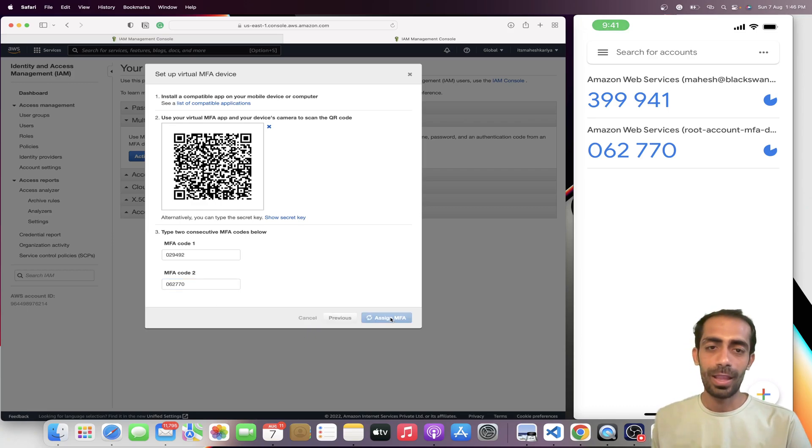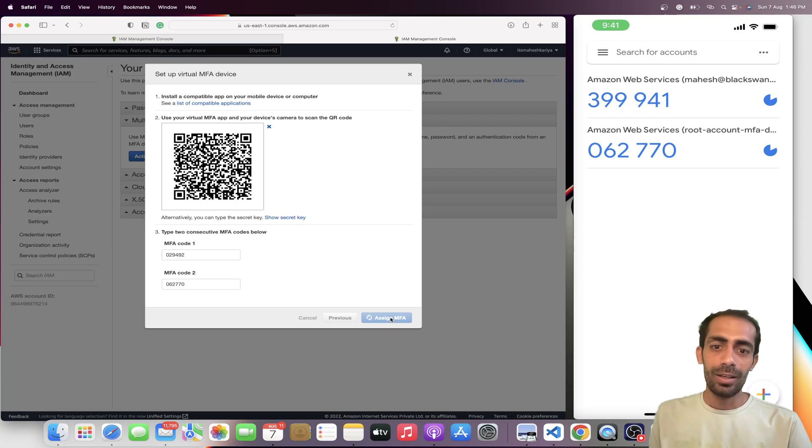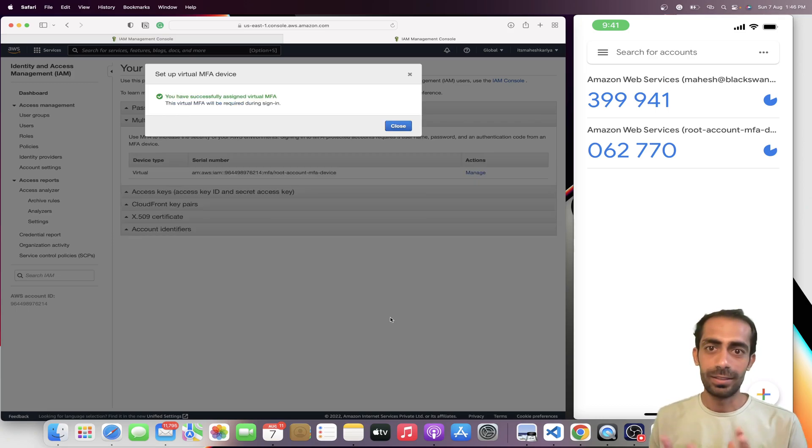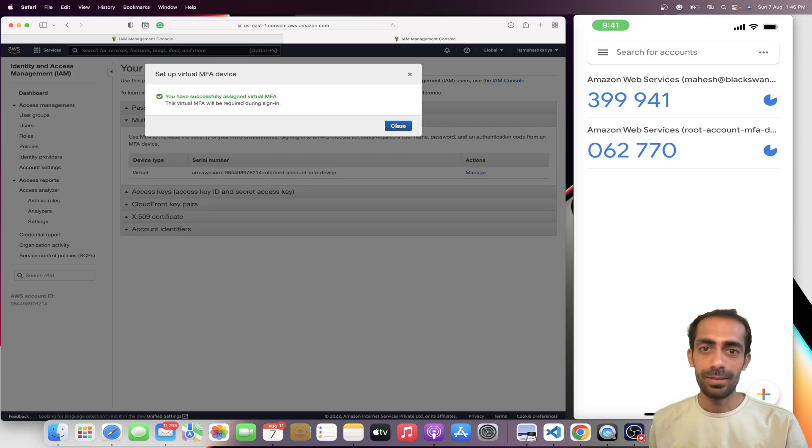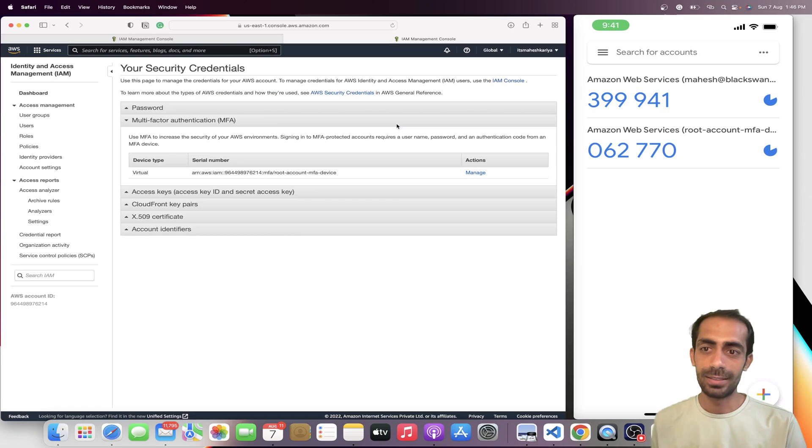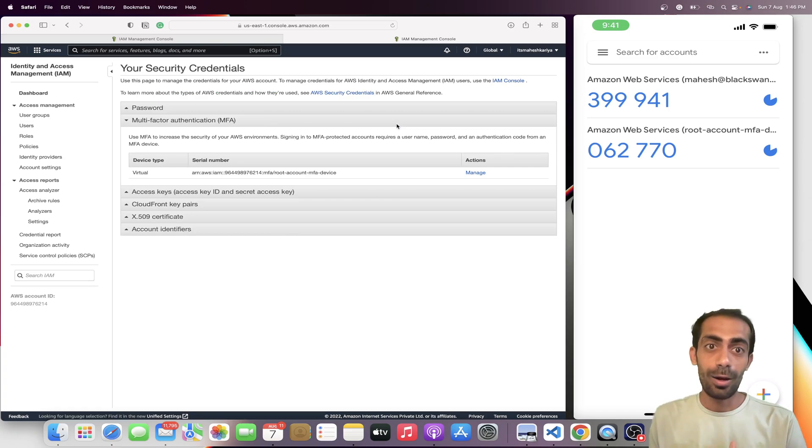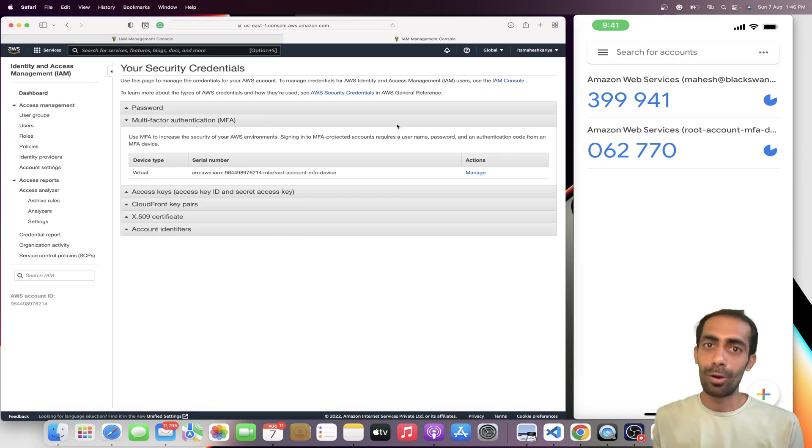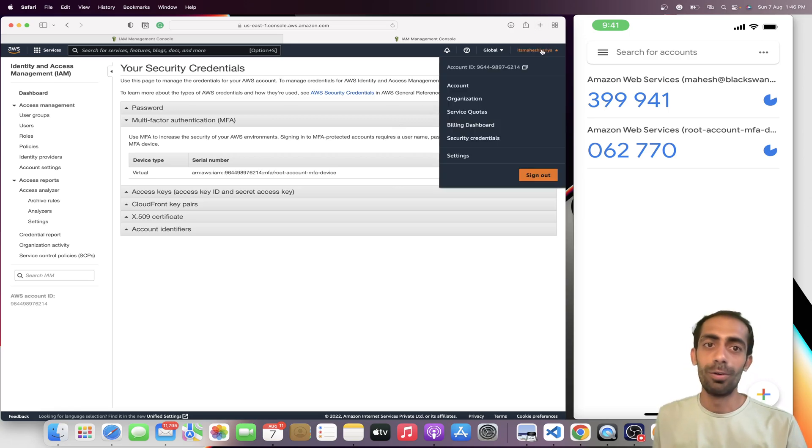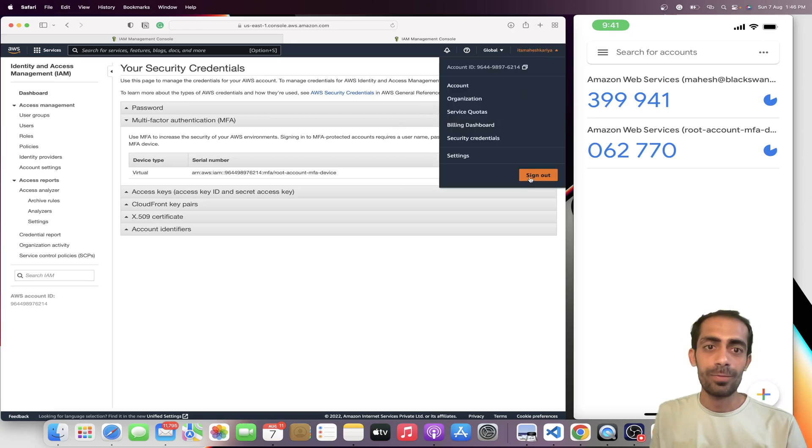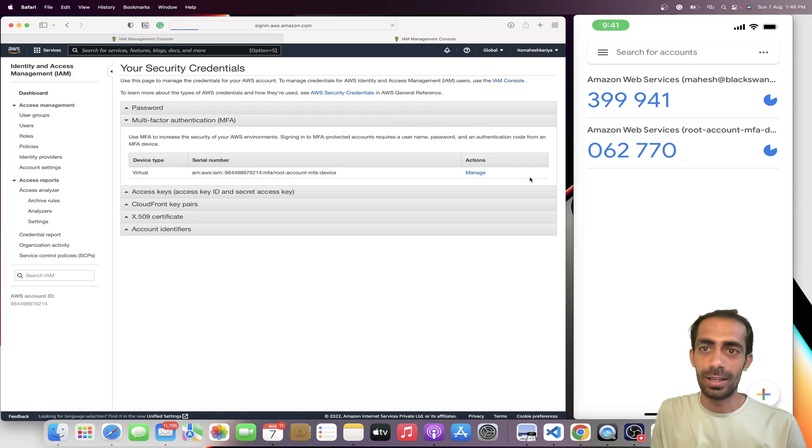Now once I click here on assign MFA, this is it. Now I can close this thing. This is successfully done. Now I'm going to log out and log in again, then I need to insert this code. Hopefully it should work. Sign out successful.